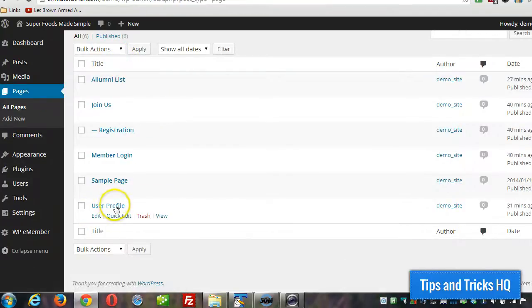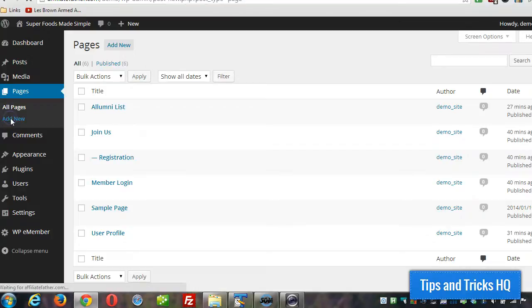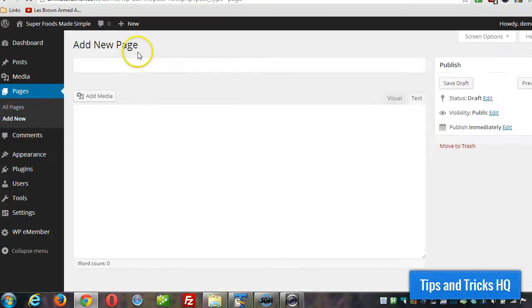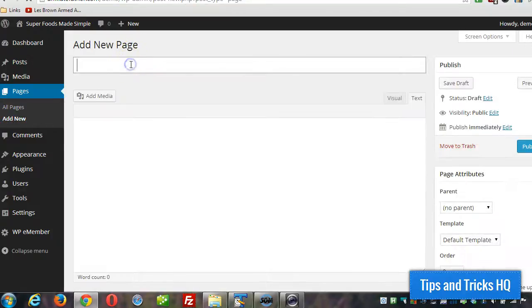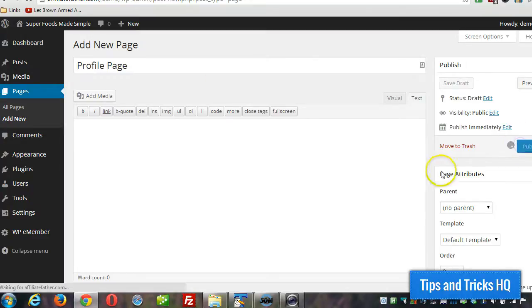So I already created one. I'll show you how I went through that process. Click on add new and give it a title. Click on publish.